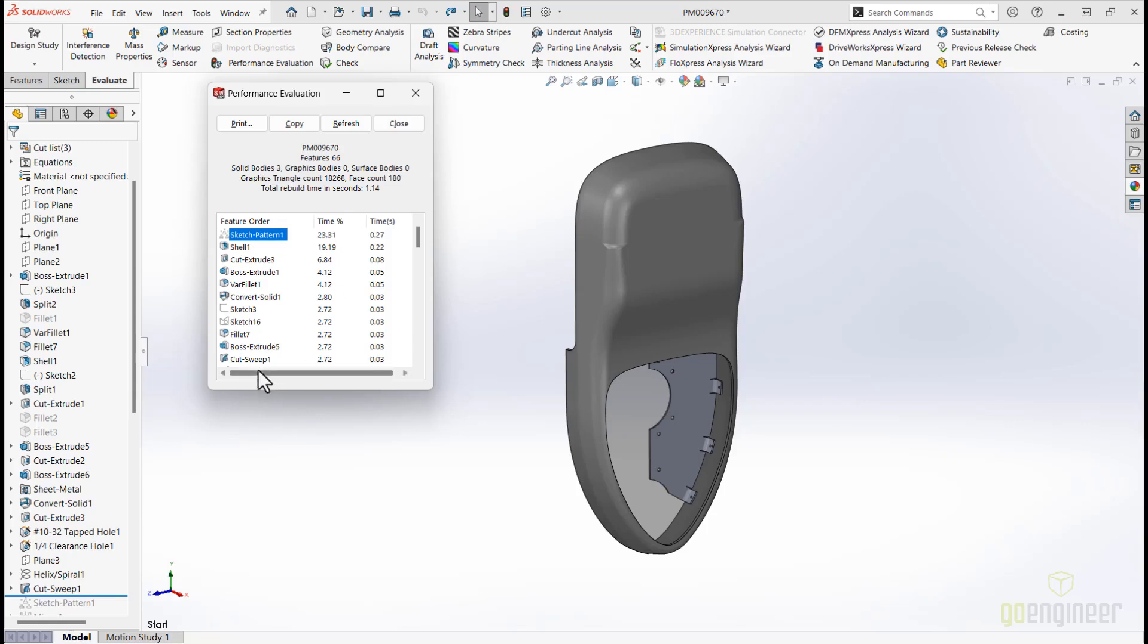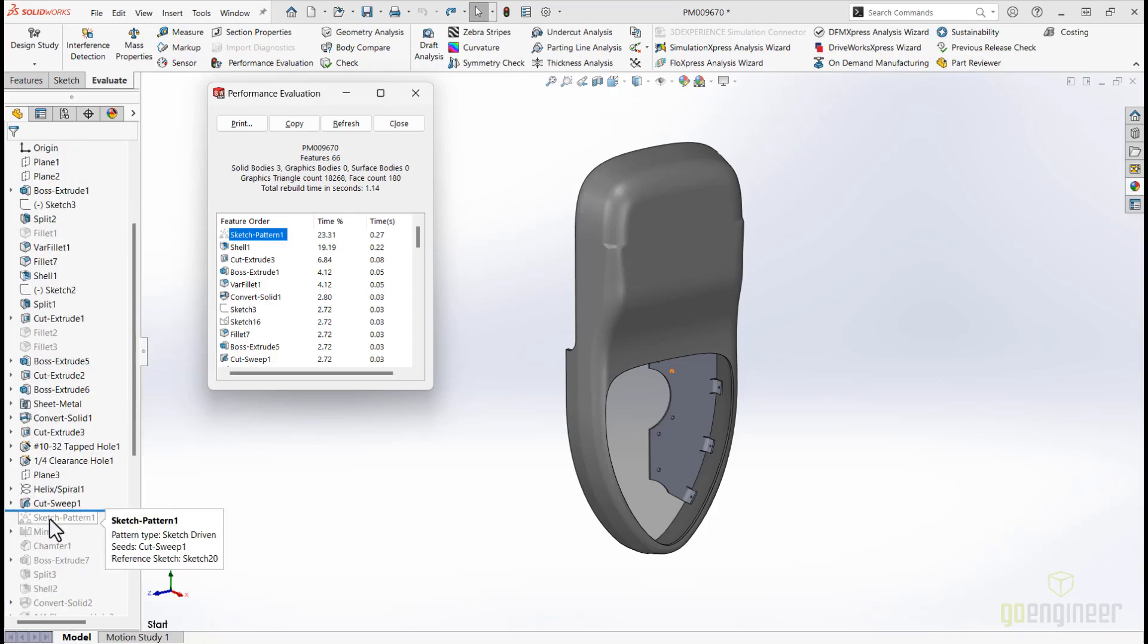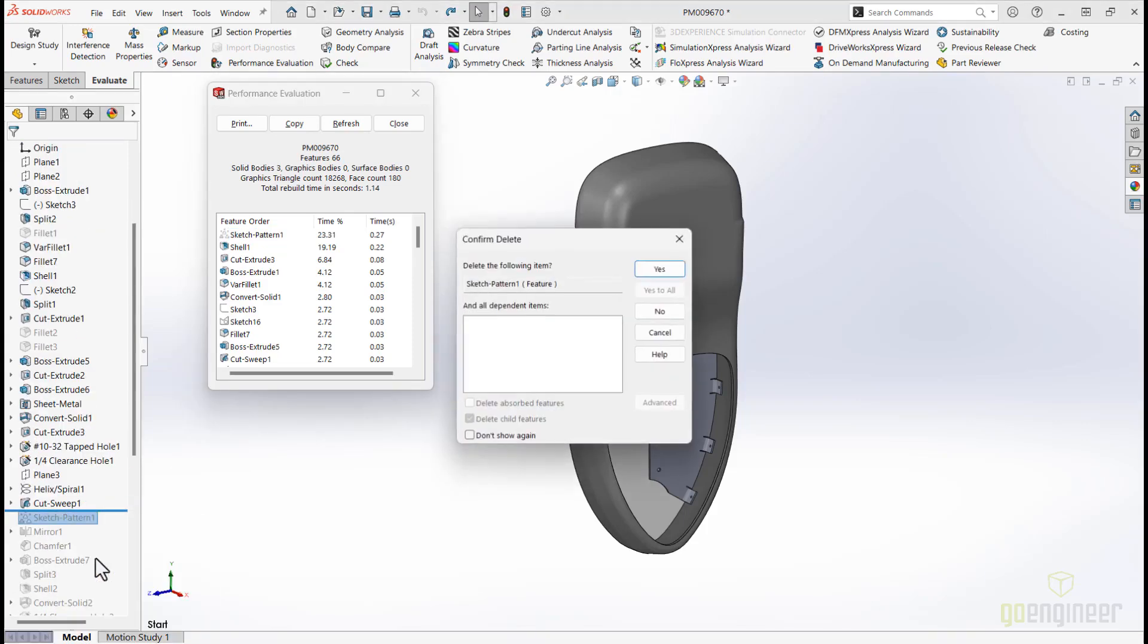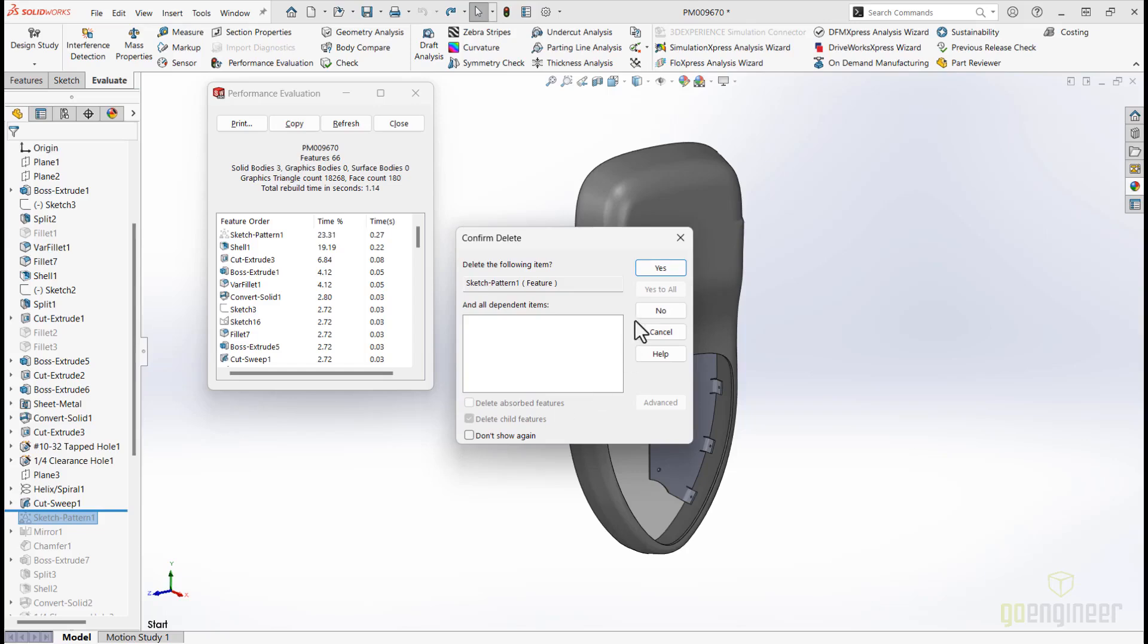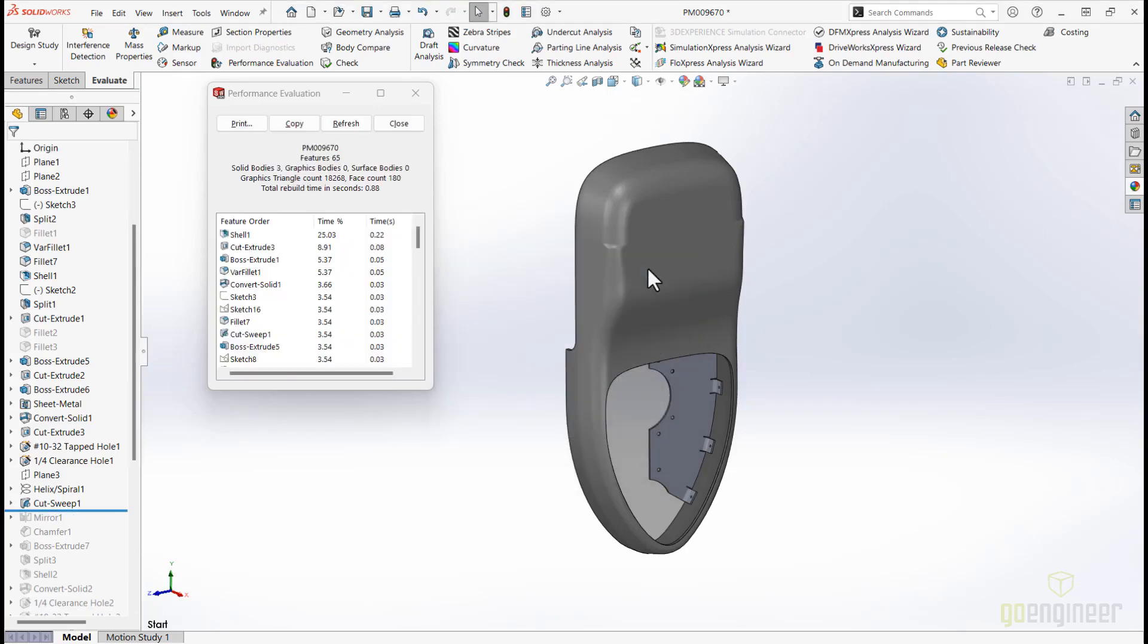Before finalizing our performance evaluation, we can see that a sketch pattern has a high rebuild percentage. Sometimes moving the rollback bar to these items requires a lot of computer resources to rebuild. Fortunately, in SOLIDWORKS 2025, deleting features below the rollback bar is as simple as a right mouse click.